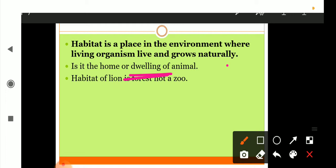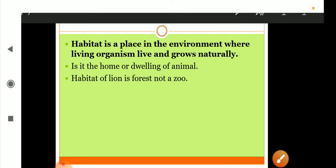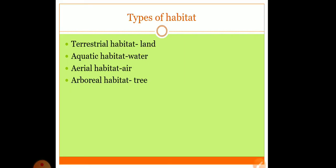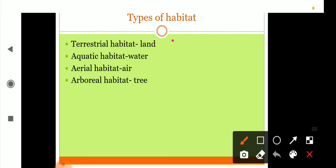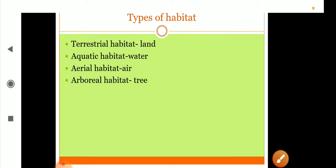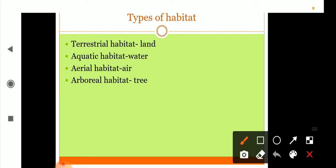Now let's discuss types of habitat. There are mainly two types of habitat, and others are also there, so total here are four. Two are most important where the major amount of animals and plants are found. The first is terrestrial habitat, second is aquatic habitat, third is aerial habitat, and fourth is arboreal habitat.